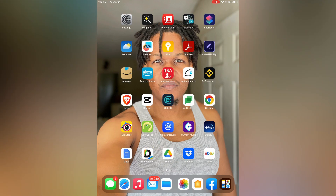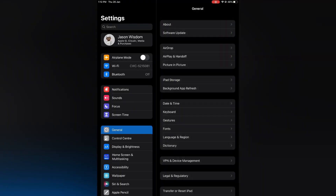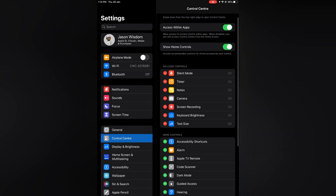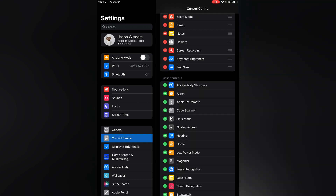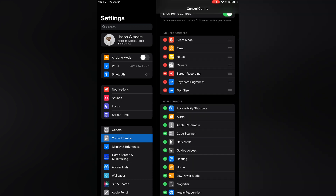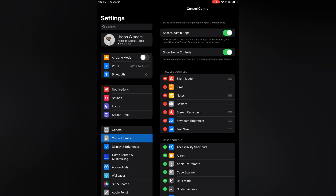The first thing you need to do is open Settings. Once in Settings, select Control Center, and from here you want to ensure that Text Size is shown in red. If you do not see Text Size in red, simply scroll down to where you see More Controls and tap on the green circle beside it.